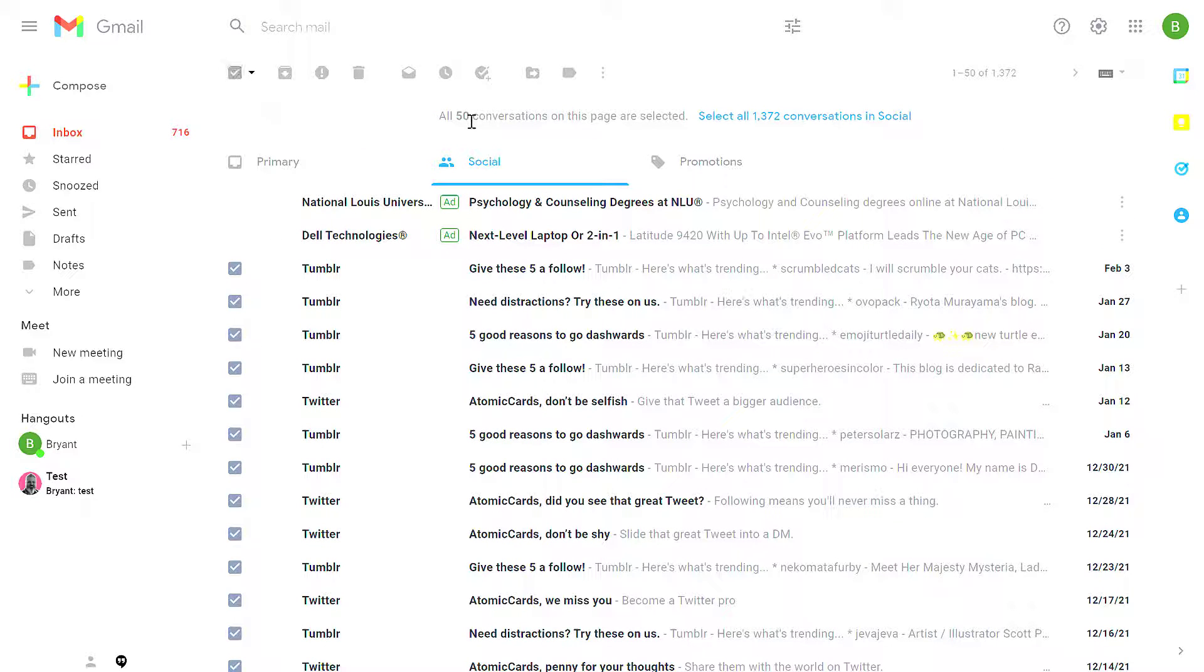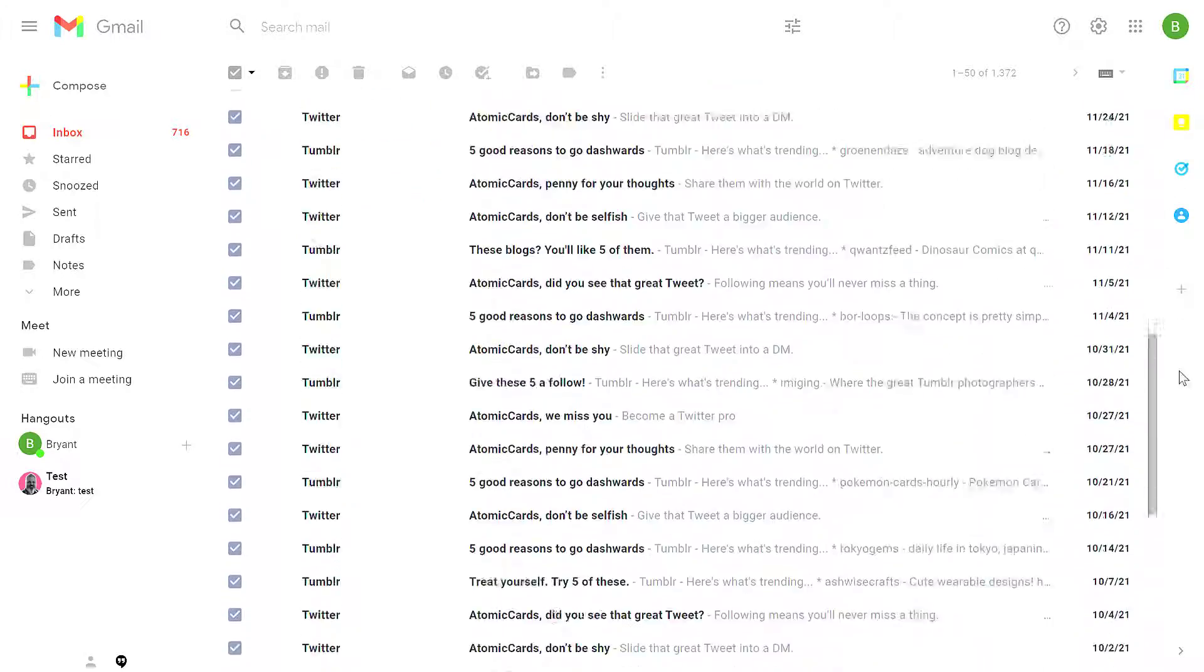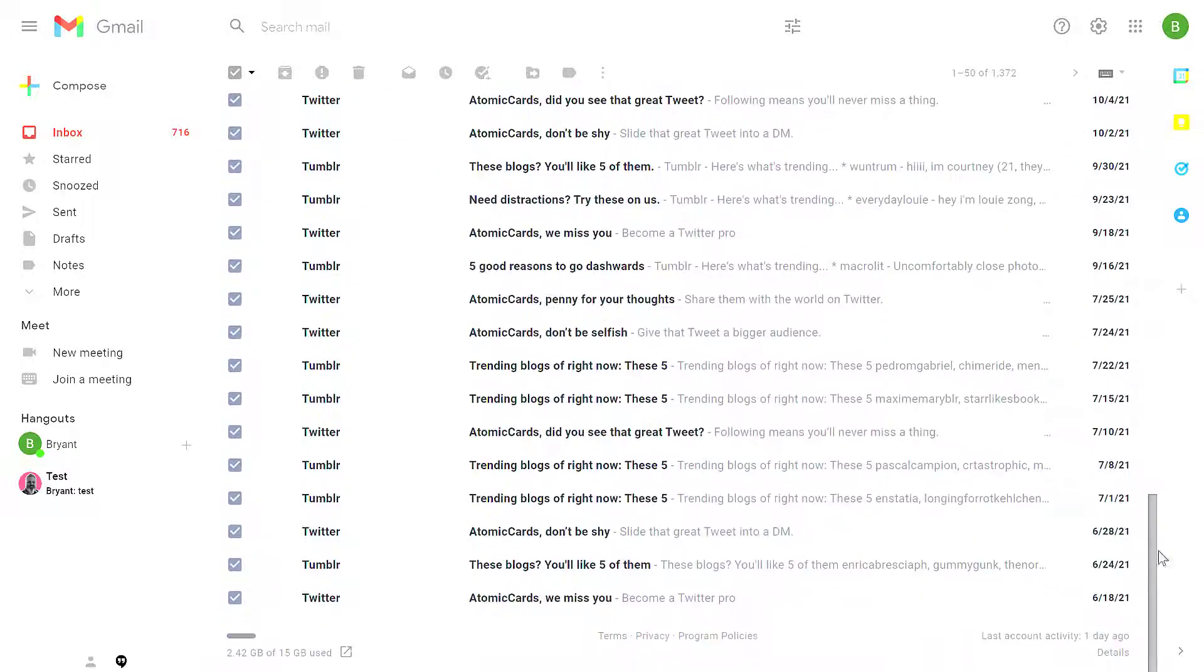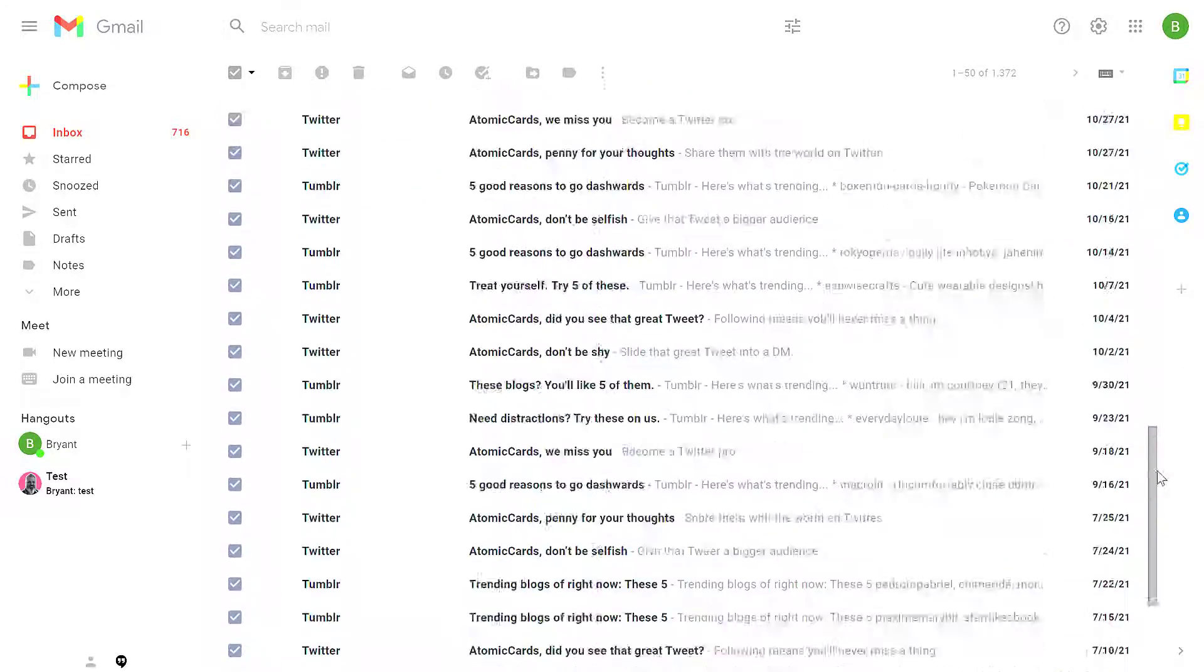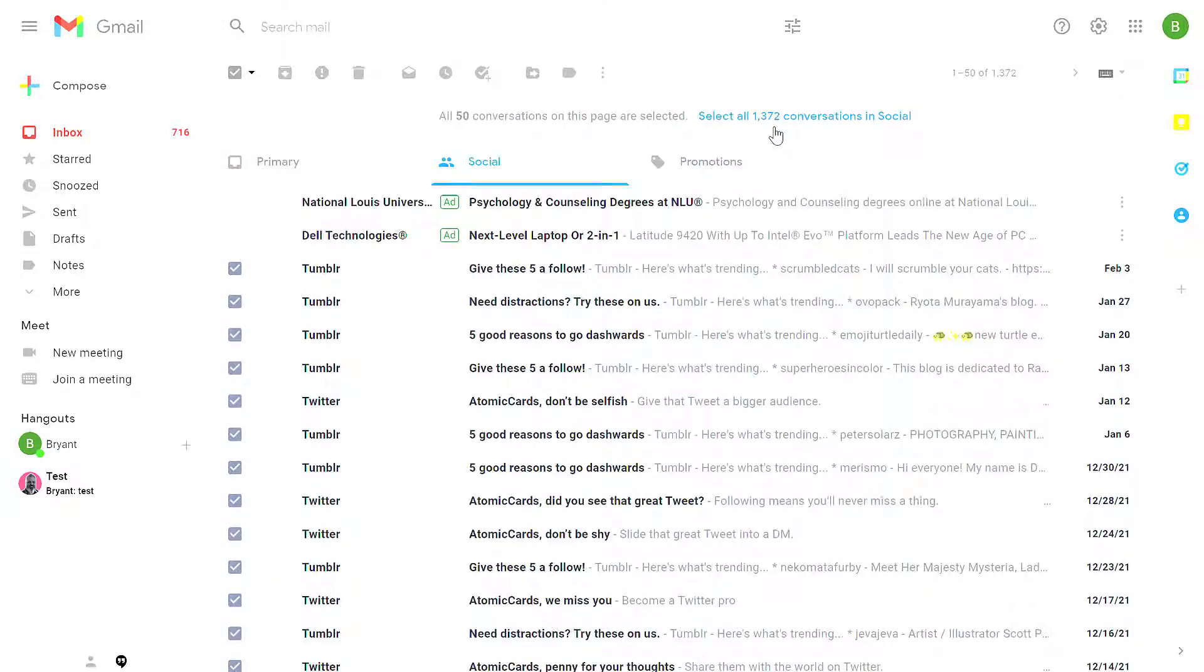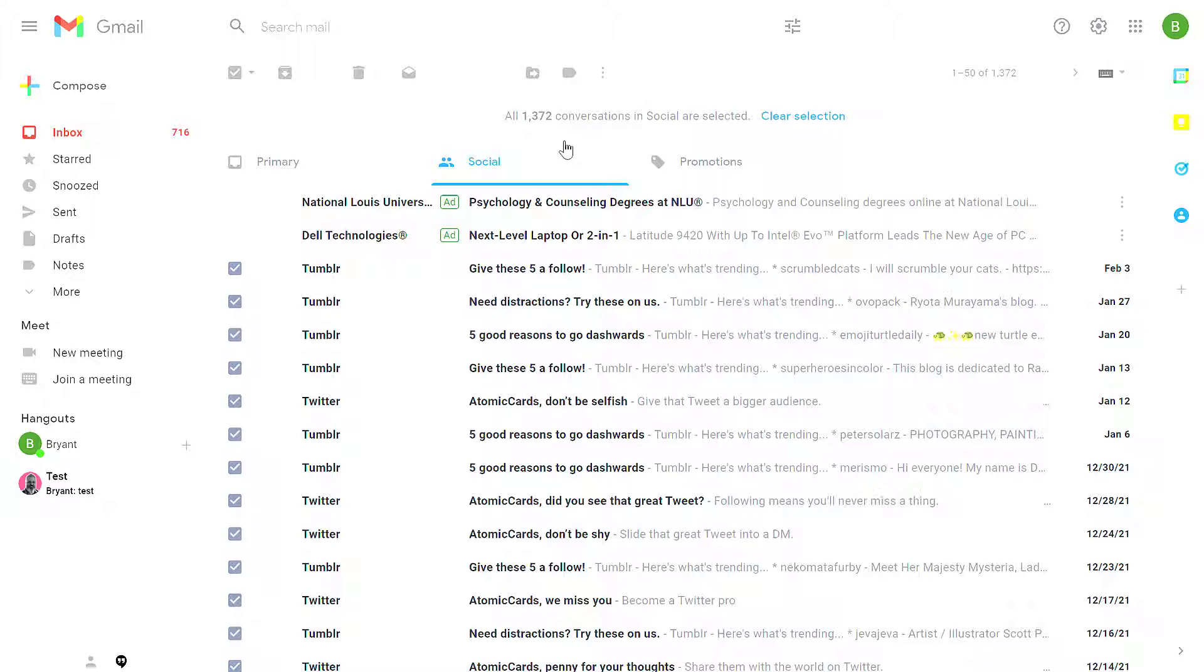This will select 50 conversations from this page. In other words, it's going to select all of the messages that are on this page. I want to select all 1,300 conversations, so I click this link. Instead of selecting 50 messages, it will select all of them.